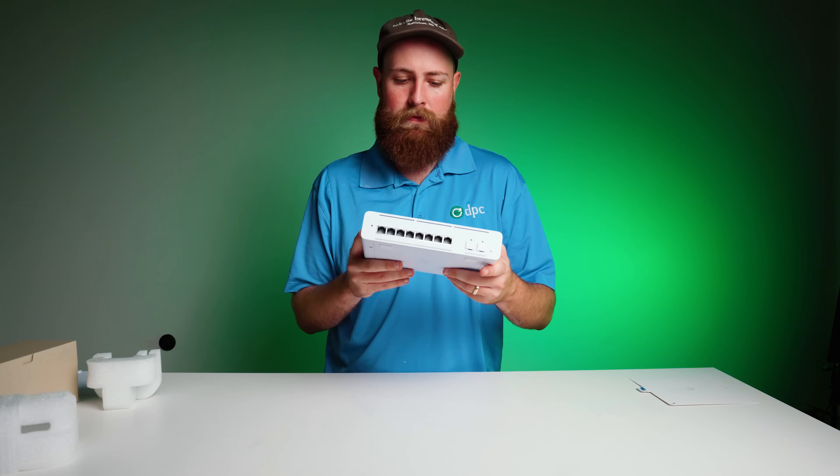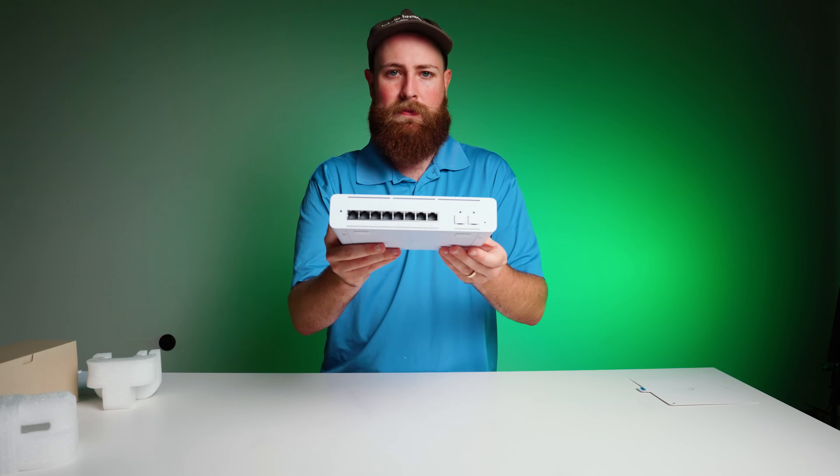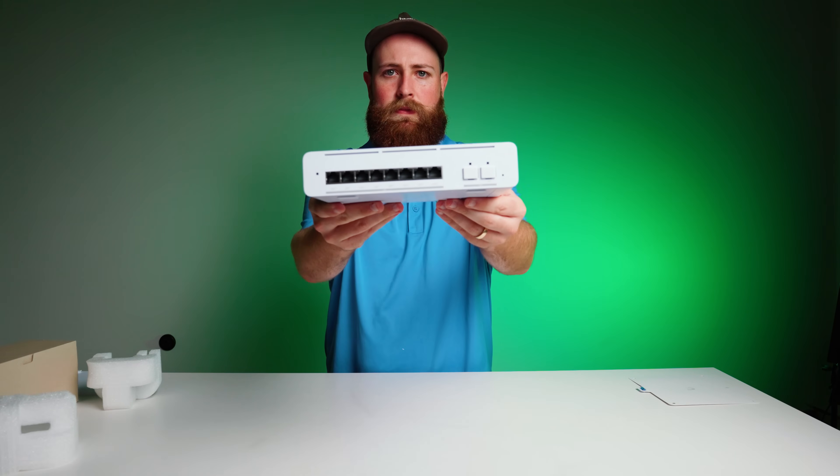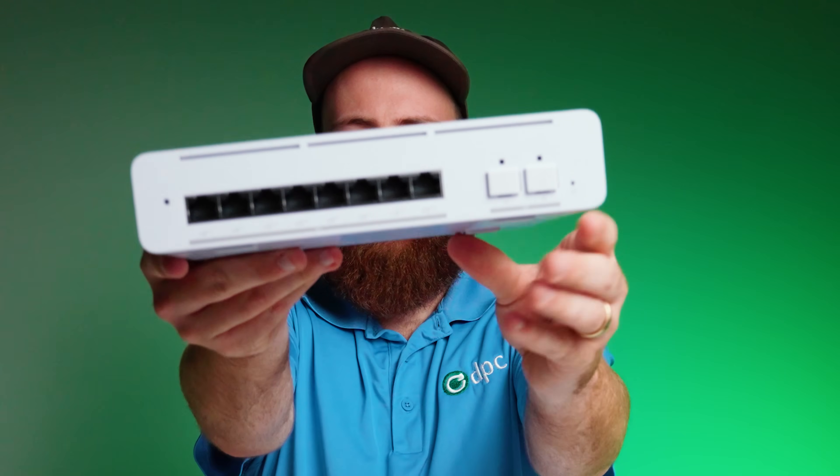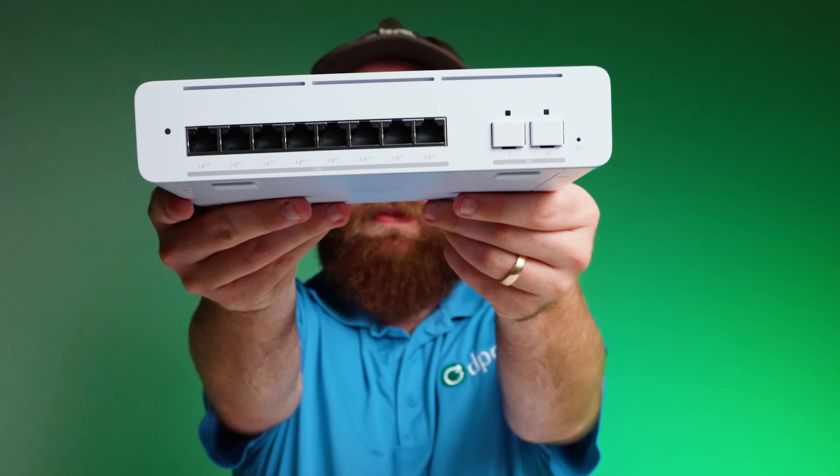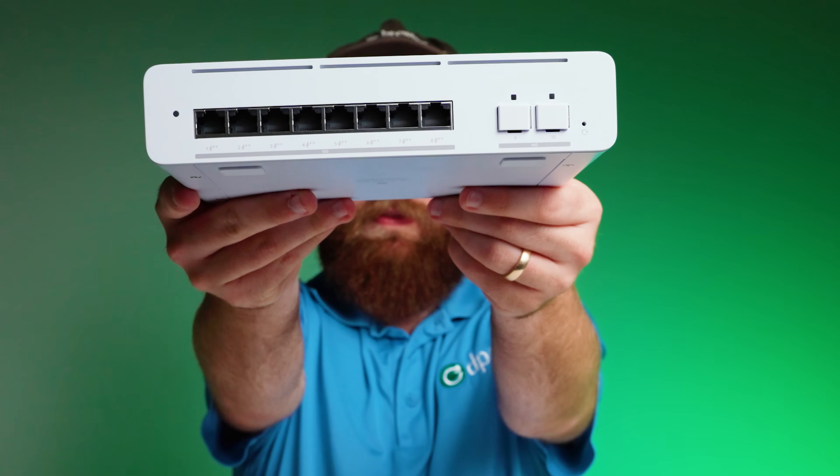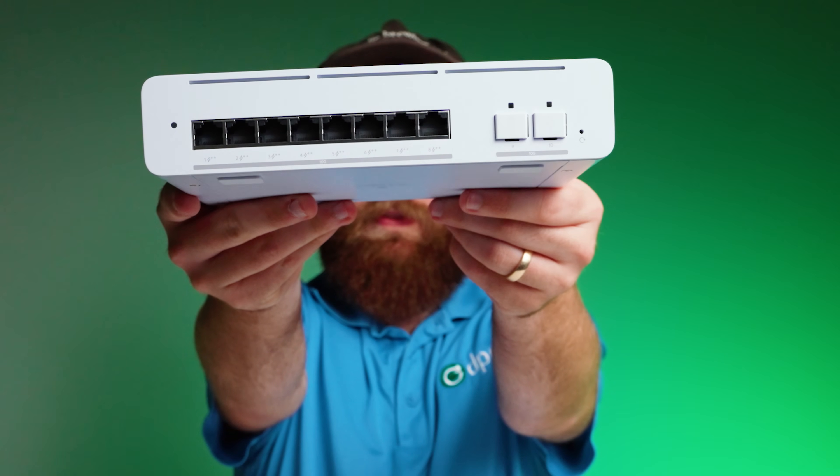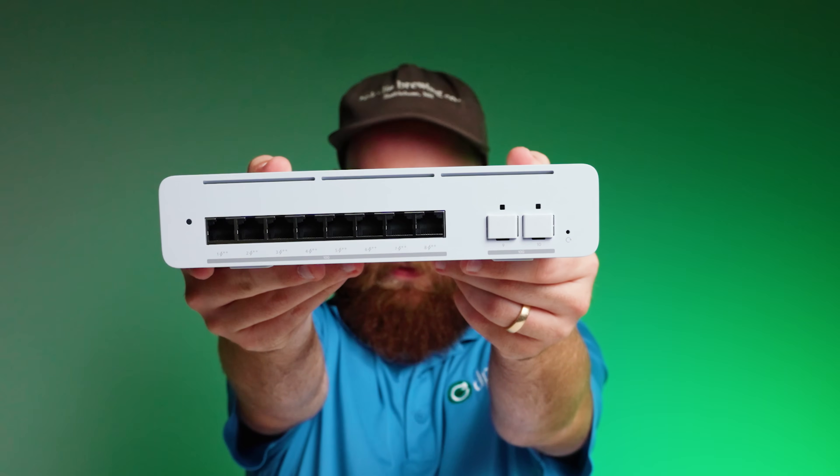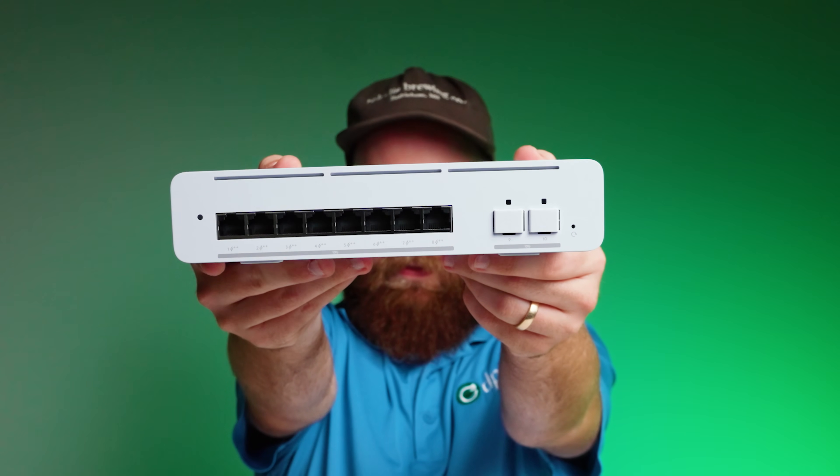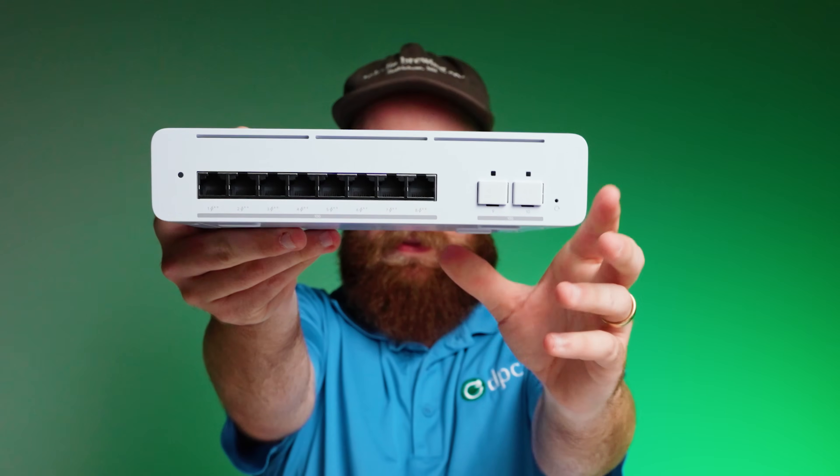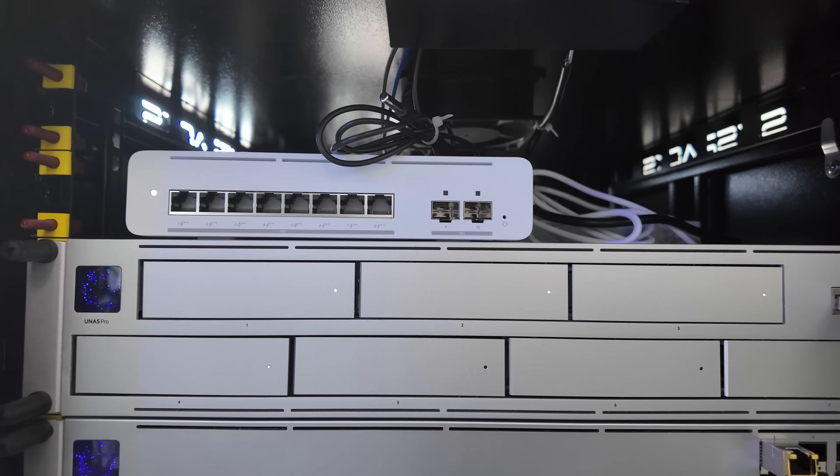On the front of the unit, it has 8 10 gigabit PoE++ ports, and those are backward compatible with 10 gig, 5 gig, 2.5 gig, 1 gig, and 100 megabits. It has two 10 gig SFP plus ports.